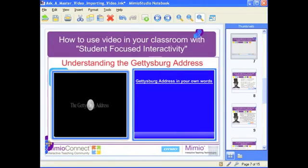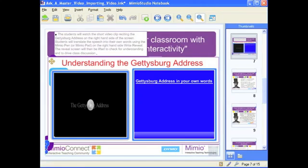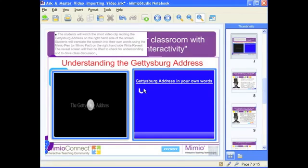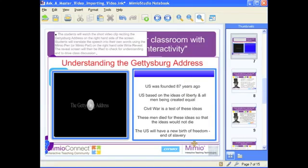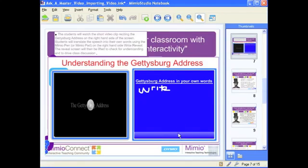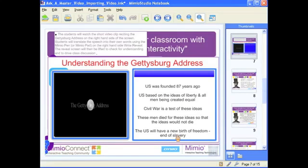Rather than students just sitting there watching the video, we can do something like this where I've imported my video on one side of the screen. Students will watch the short video clip reciting the Gettysburg Address, and then a student at the board using the Mimeo pen or Mimeo pad will write down in their own words what they think the Gettysburg Address is saying using the right reveal. We'll play the video and students will translate over in the right reveal what they think the speech is about. Afterwards, we use the right reveal to reveal the important points, and as the teacher I can check to see if the students got any of those. Super interactive.